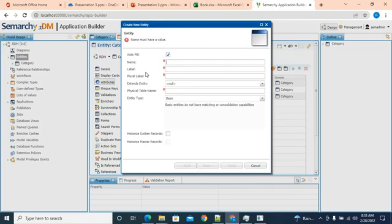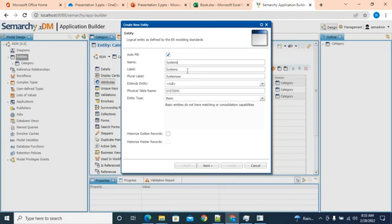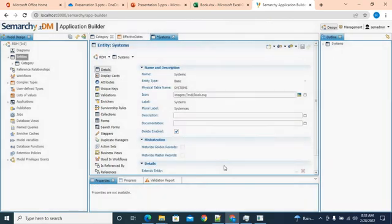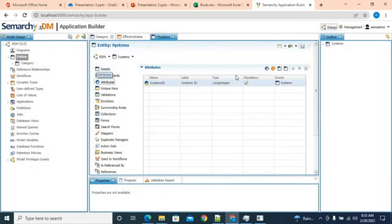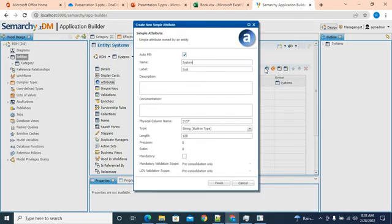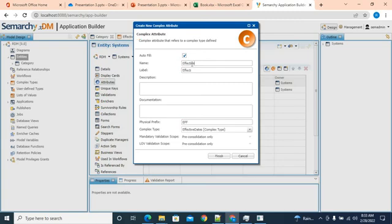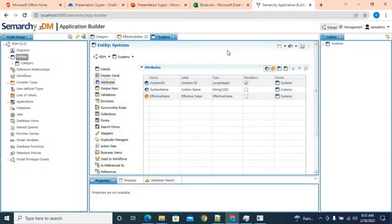Next we'll create the 'system' entity. It says system is a reserved keyword, so we'll just add another S at the end calling it 'systems'. We'll stick with the default settings and click finish. Going to attributes, we'll add system name of string data type, and then a complex attribute of effective dates. Finish. We'll save this.